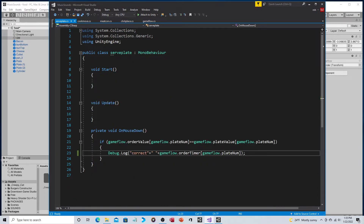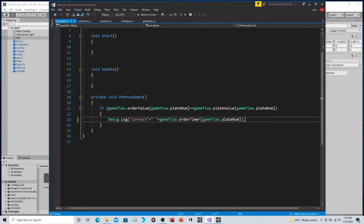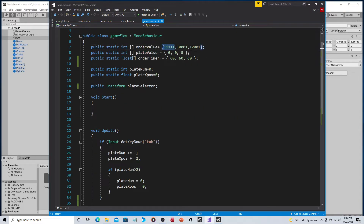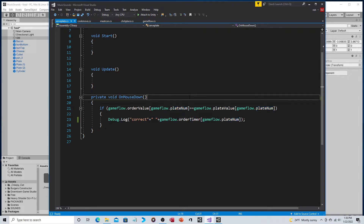For serve_plate, previously we checked if order_value equaled plate_value as single variables, but now both are arrays. We compare like positions using plate_num: if game_flow.order_value[plate_num] equals game_flow.plate_value[plate_num], the order is correct. If plate_num is zero, it compares the first elements; if one, the second; if two, the third. I also display the order timer in this script so I can see how much time has passed and demonstrate that the countdown is working.